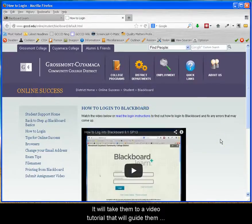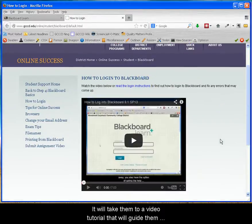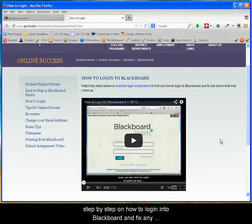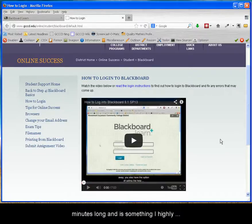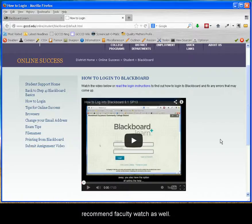It will take them to a video tutorial that will guide them step by step on how to log into Blackboard and fix any errors that may come up. This screencast is only 7 minutes long and is something I highly recommend faculty watch as well.